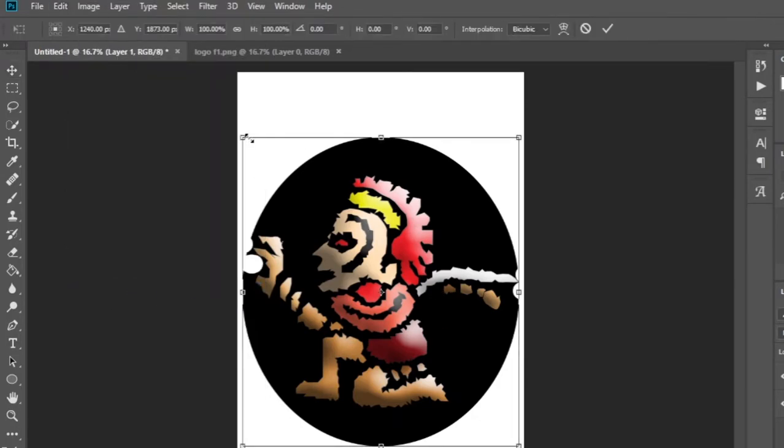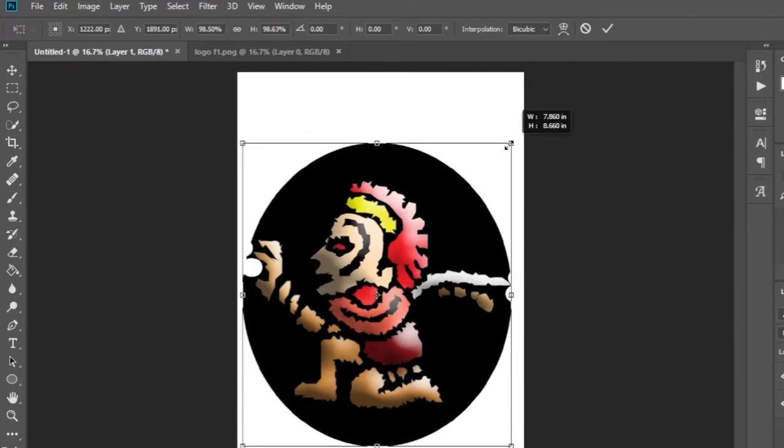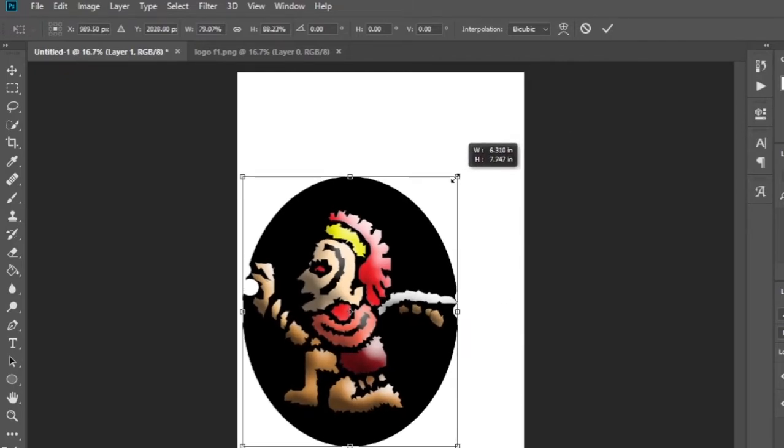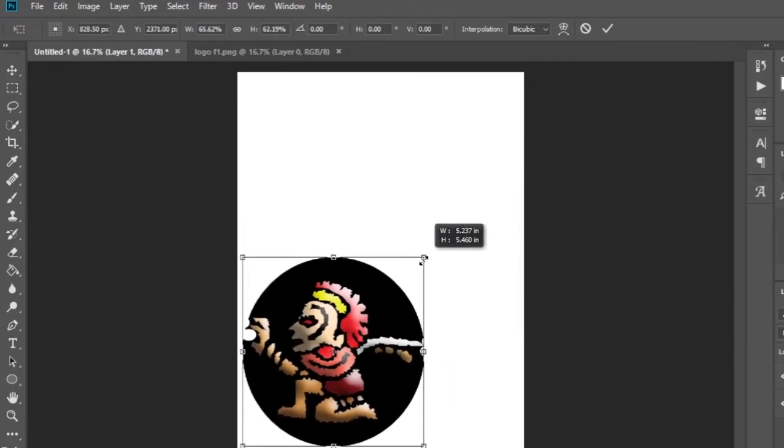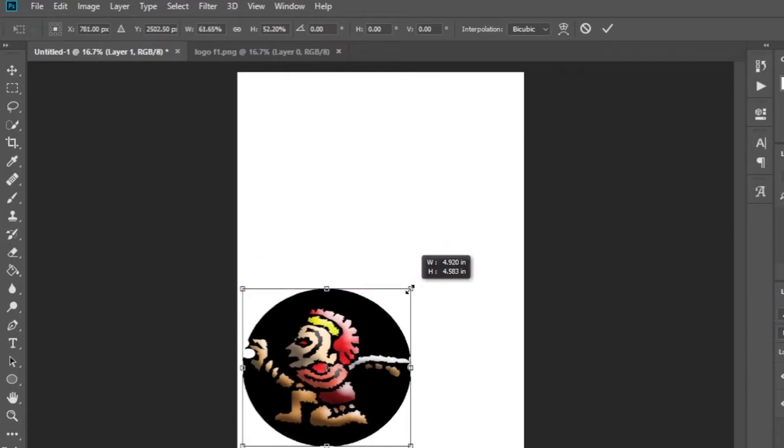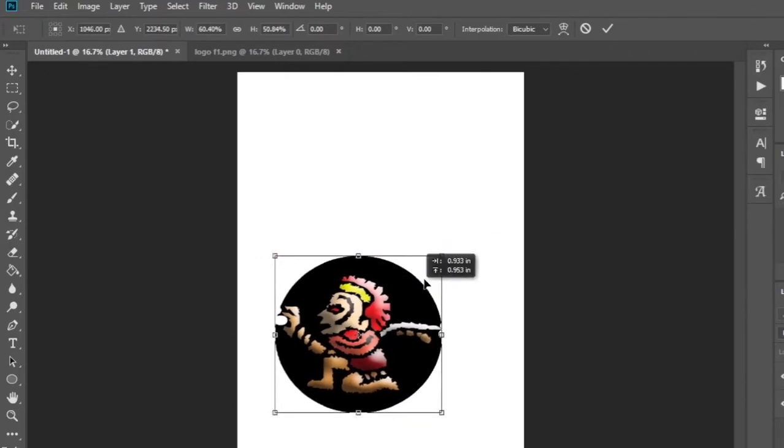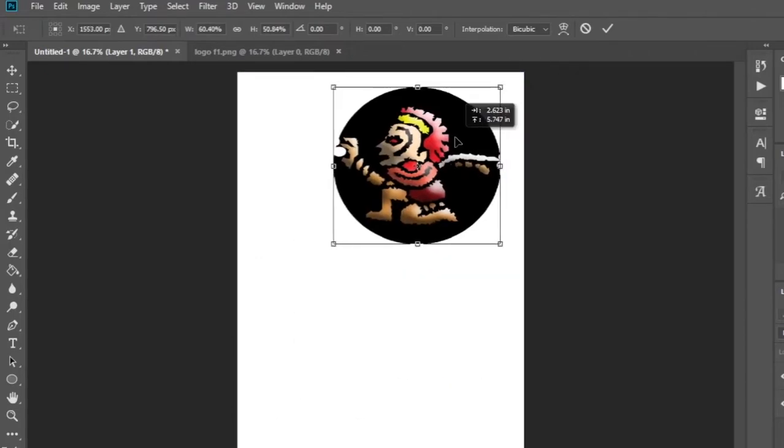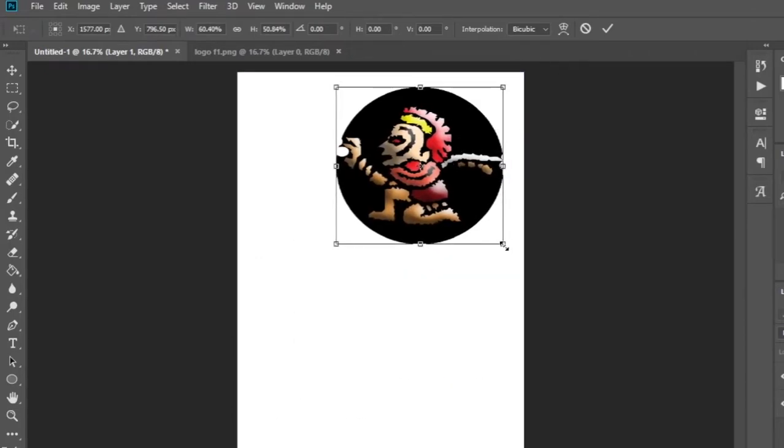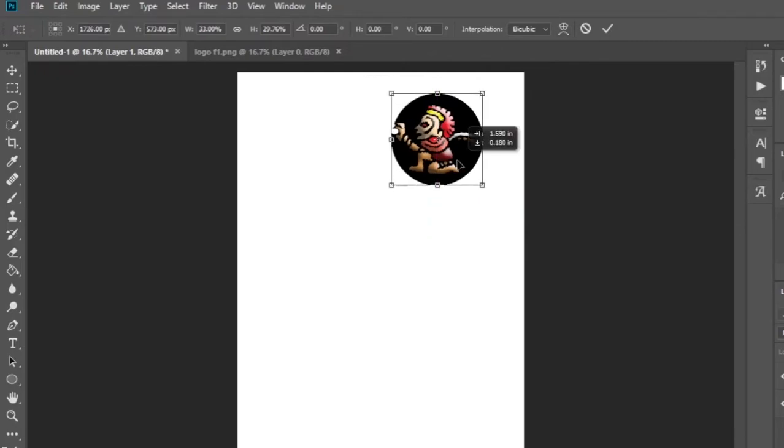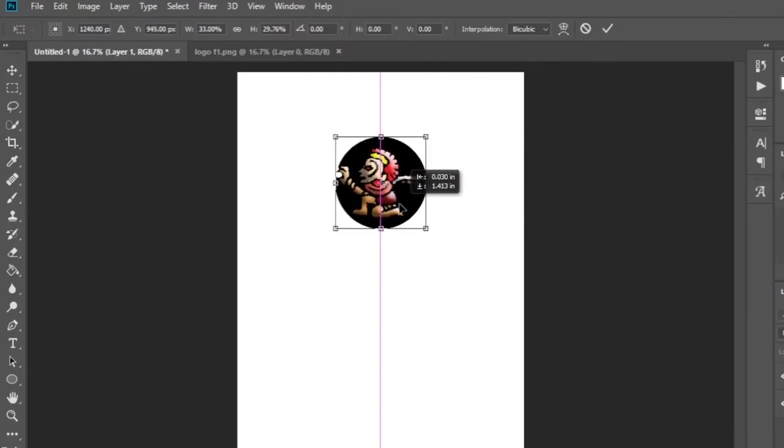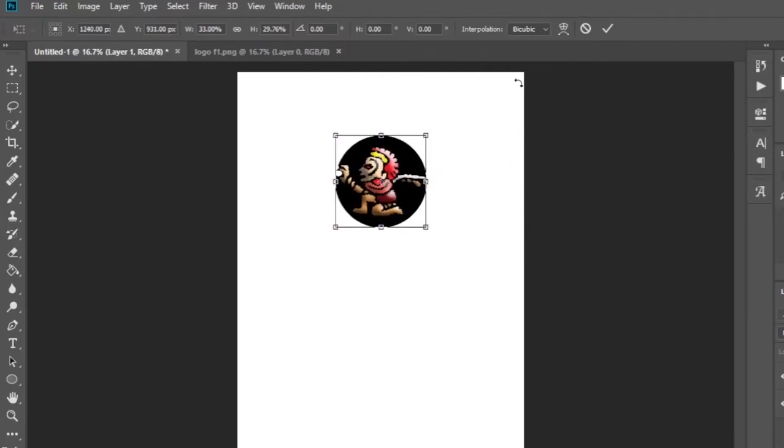Now you can change the logo in this way. Once done, click the OK button.